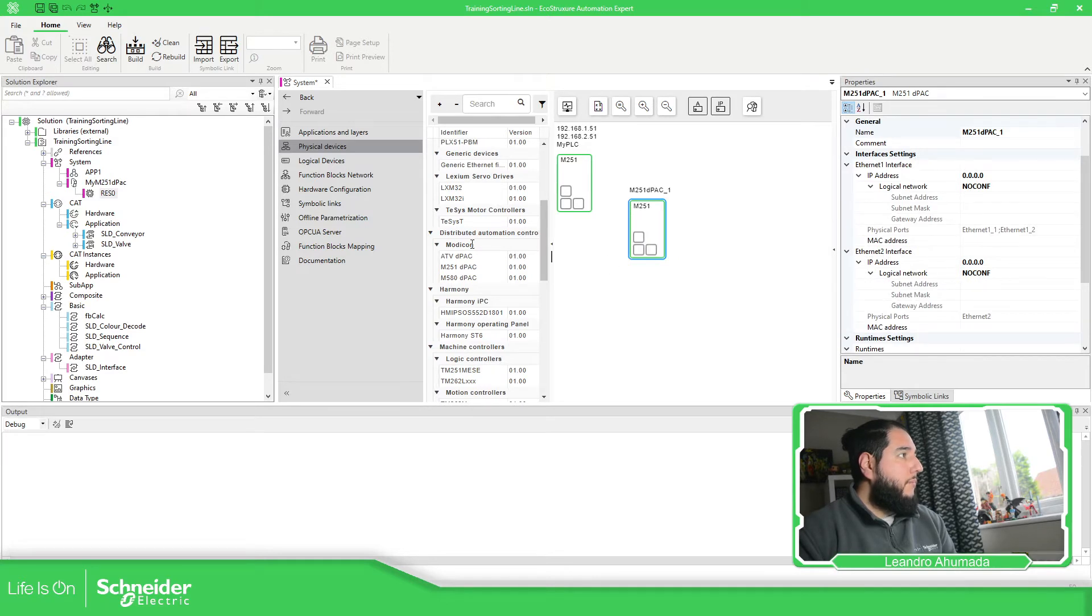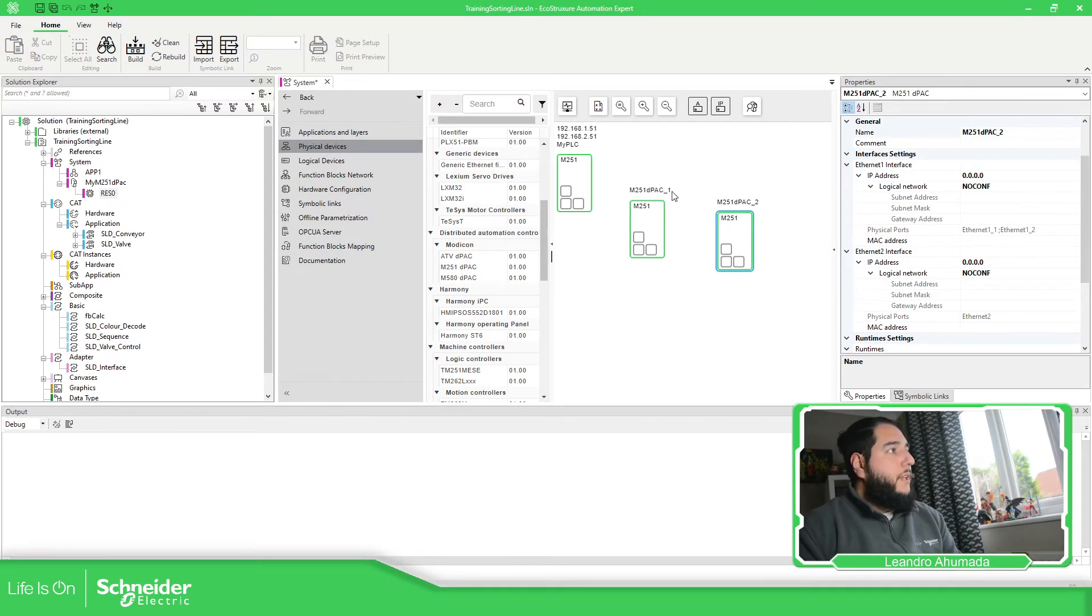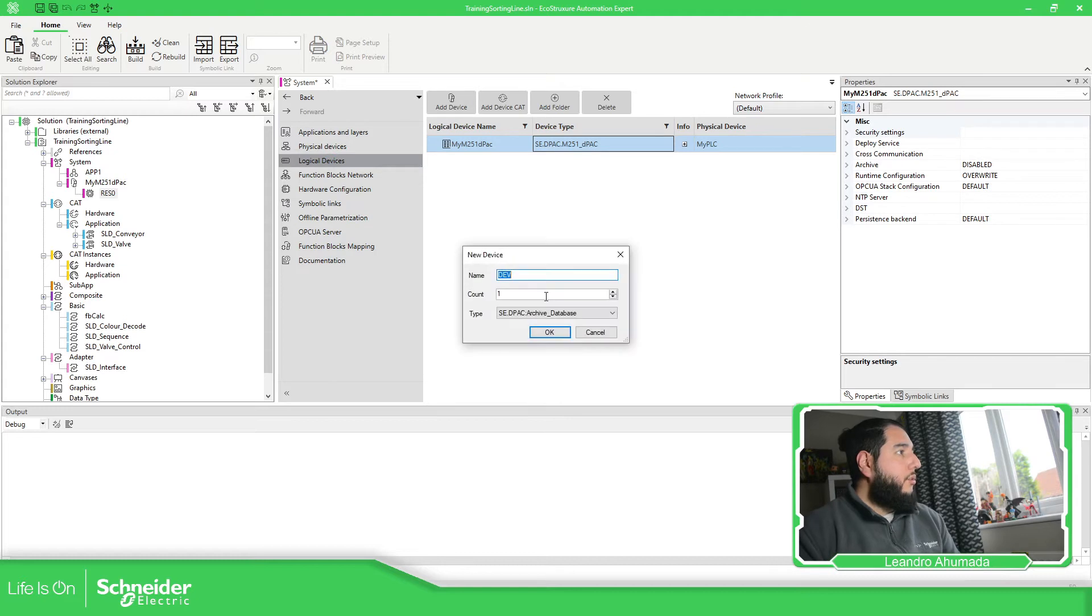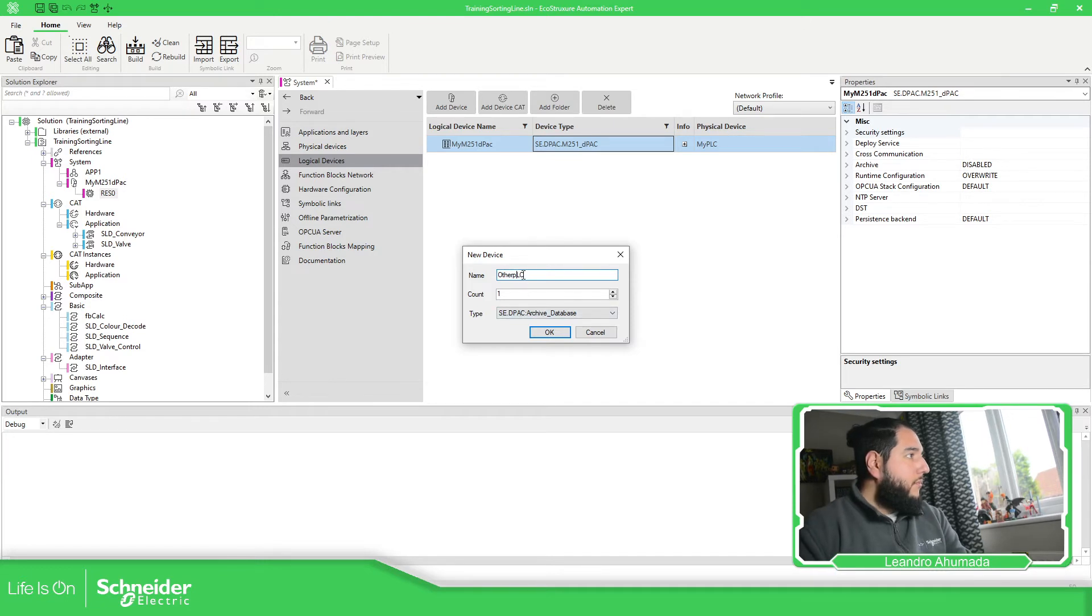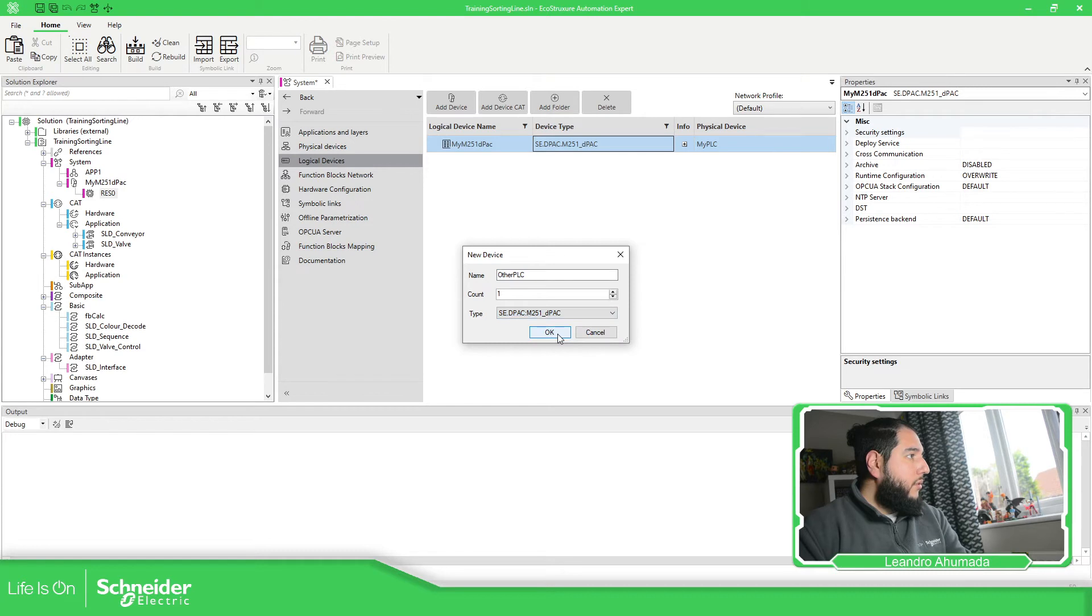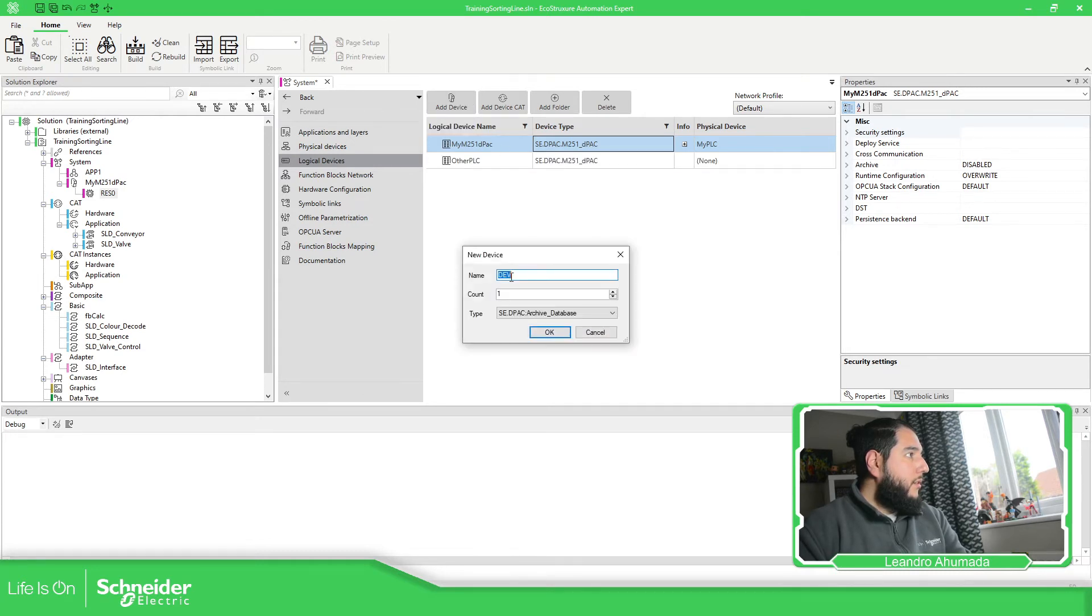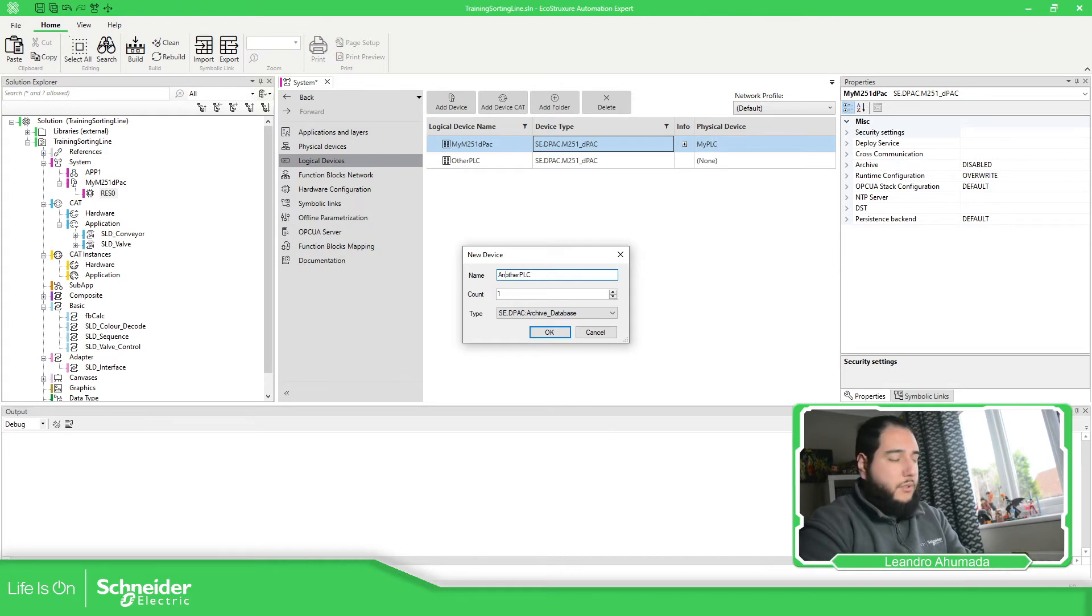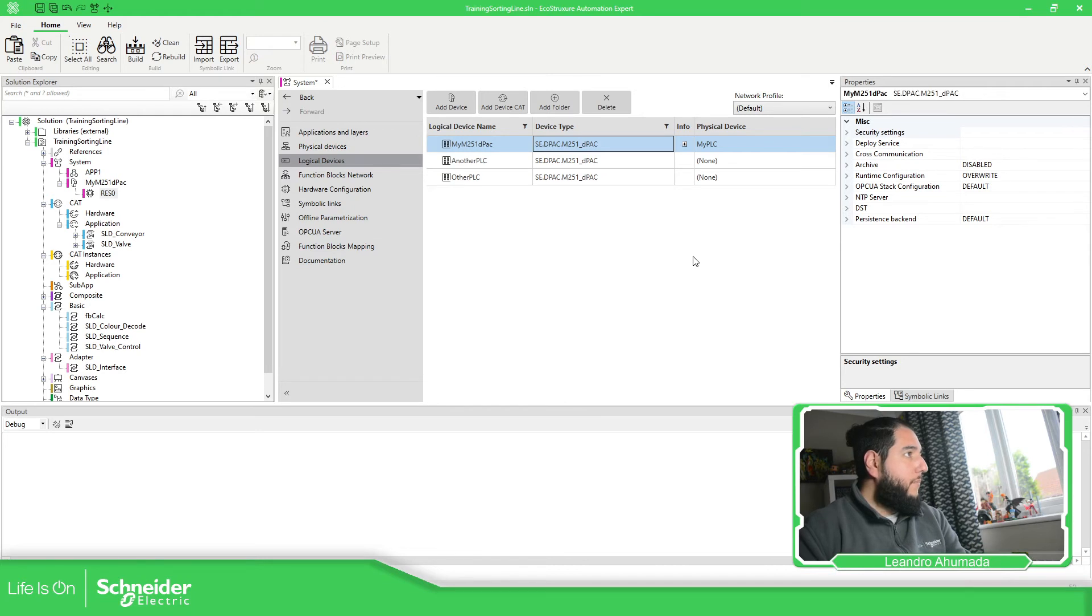So let's add another M251 D-pack. Let's add three D-pack. So now we need to link this to a logical device. I'm going to create two other PLC, other PLC. Here I'm going to D-pack, another PLC.